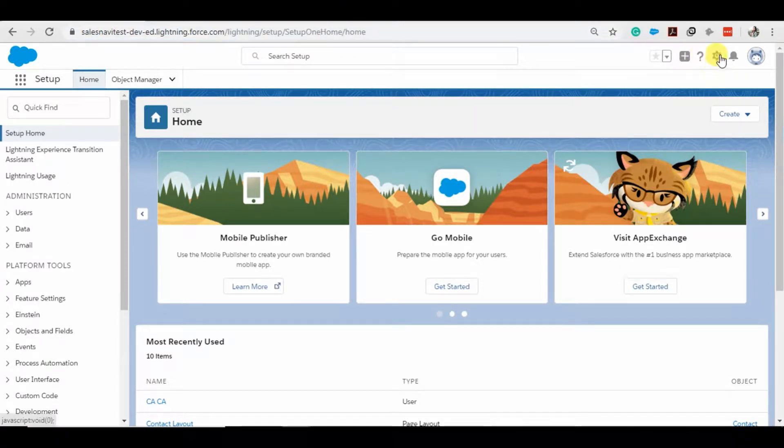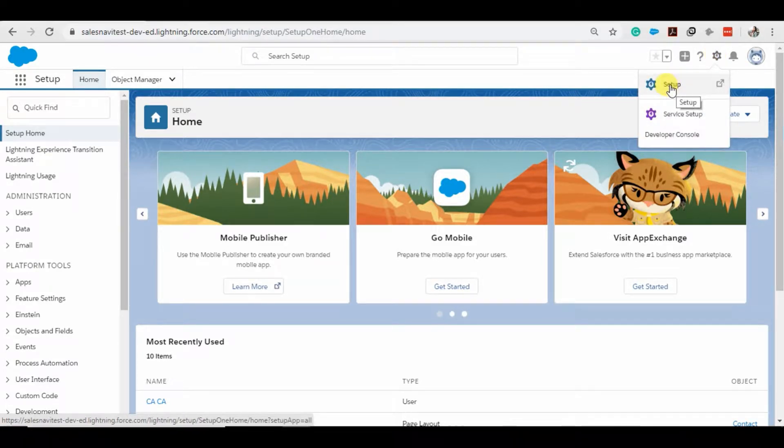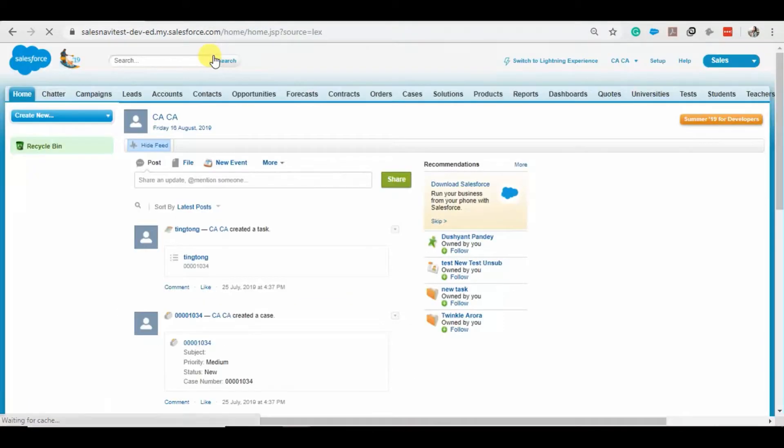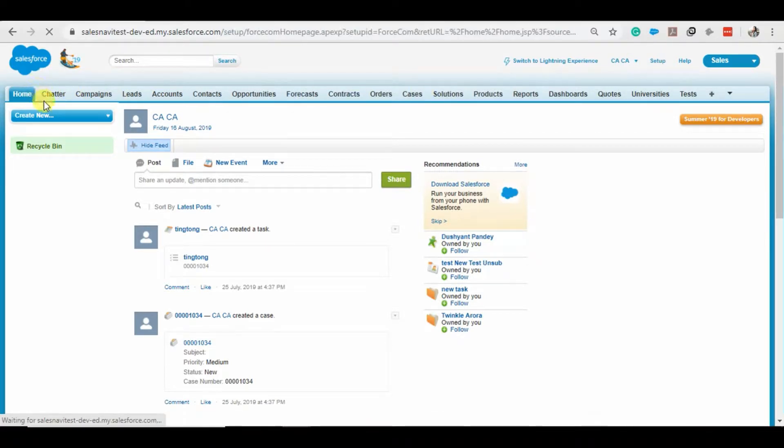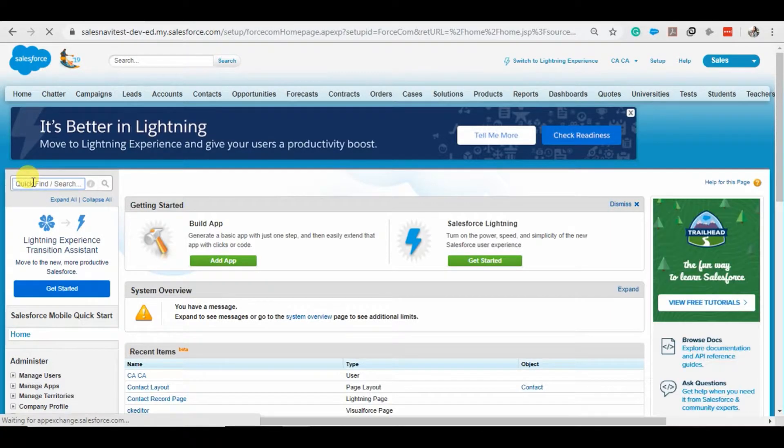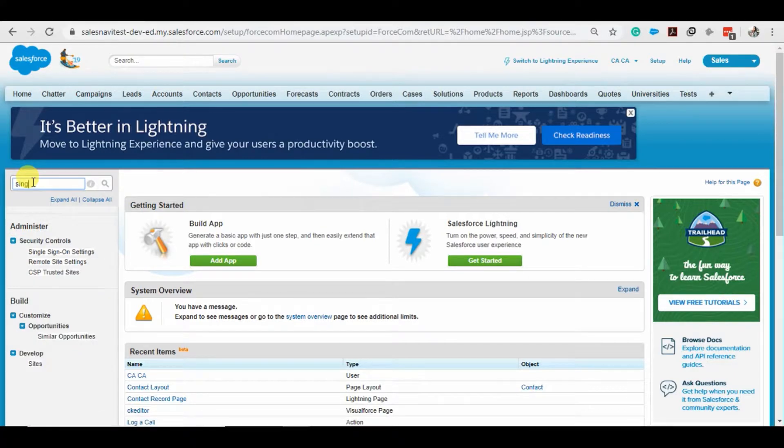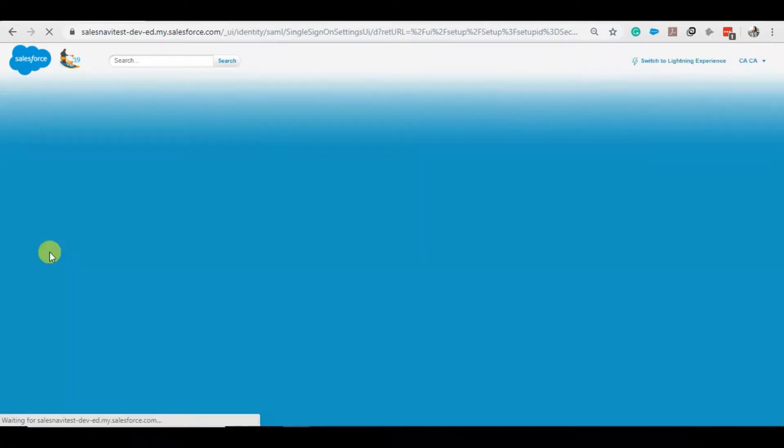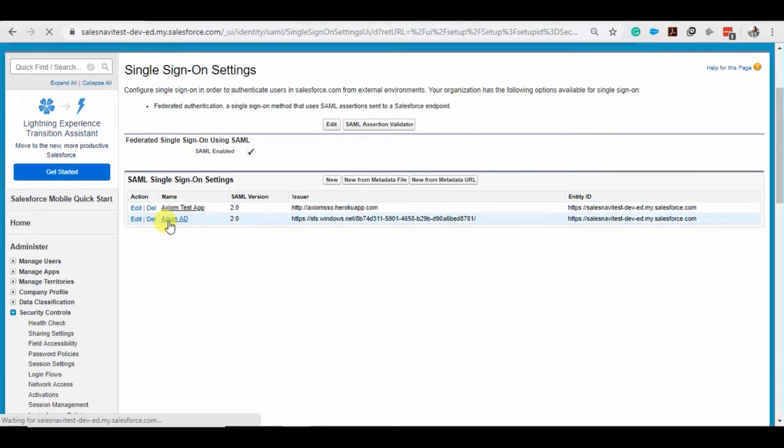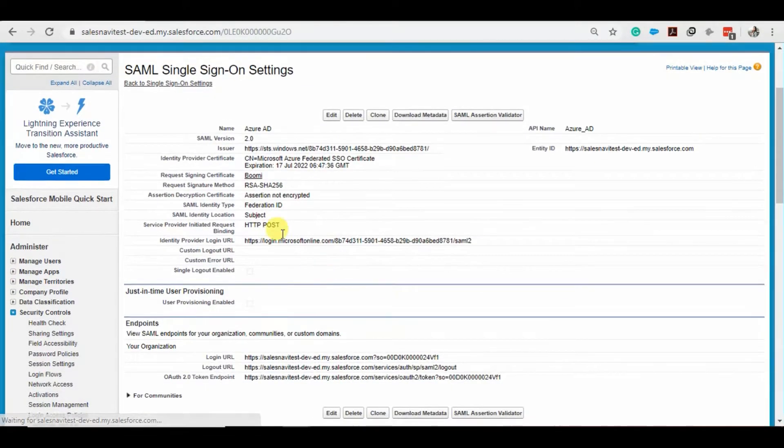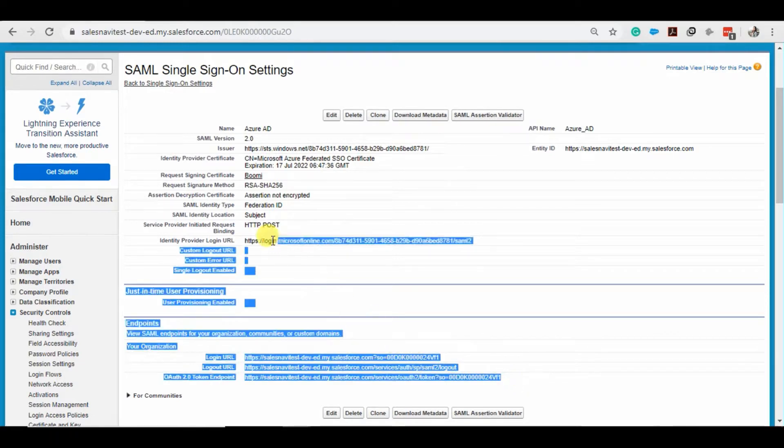And the setup done over here is done in Classic. From setup, it will show you the single sign-on settings. This is the setting I have created through which the login will be possible through Microsoft Azure AD.